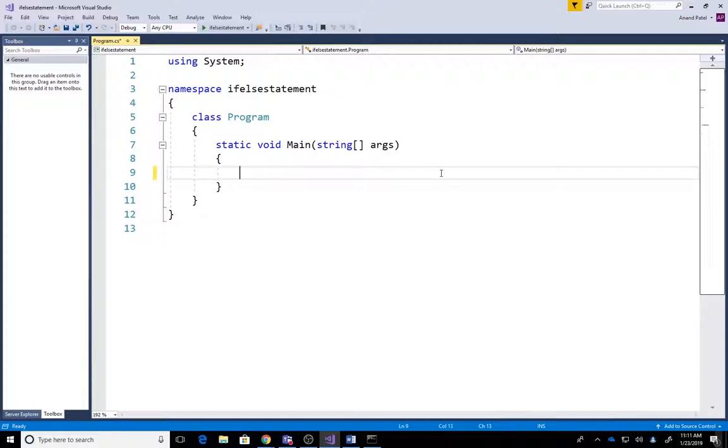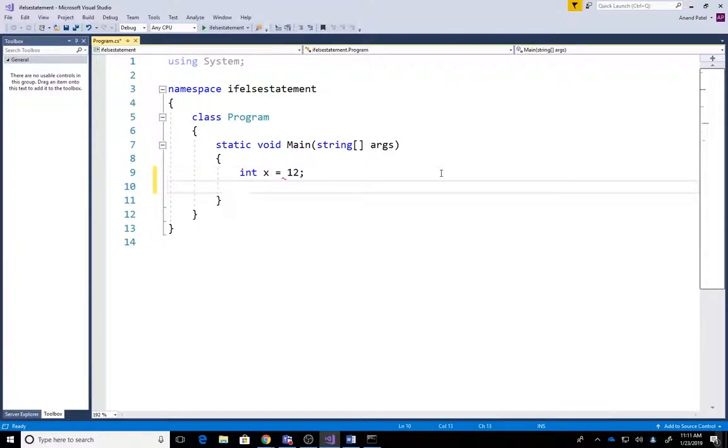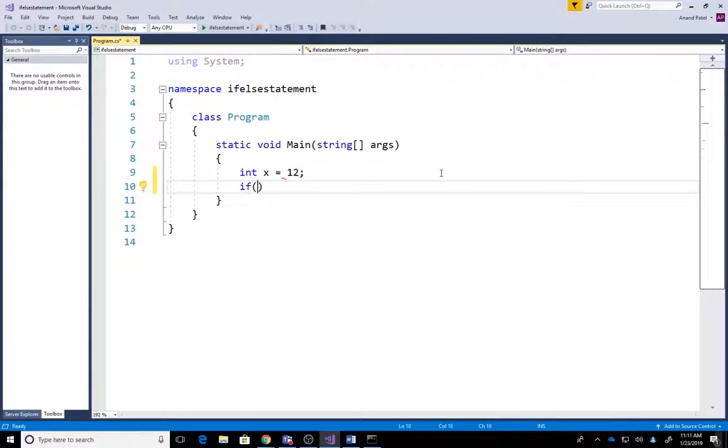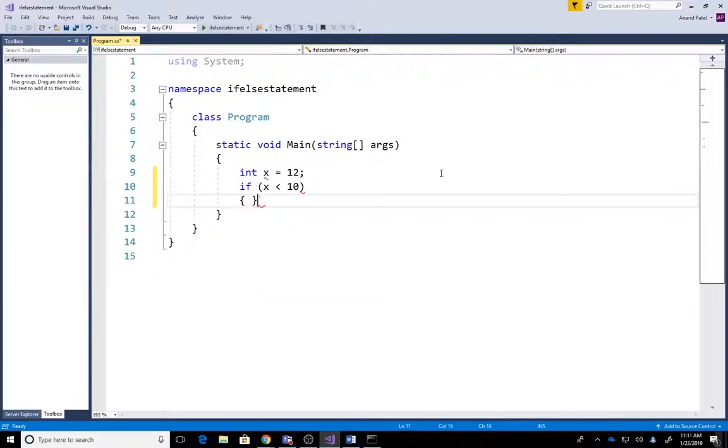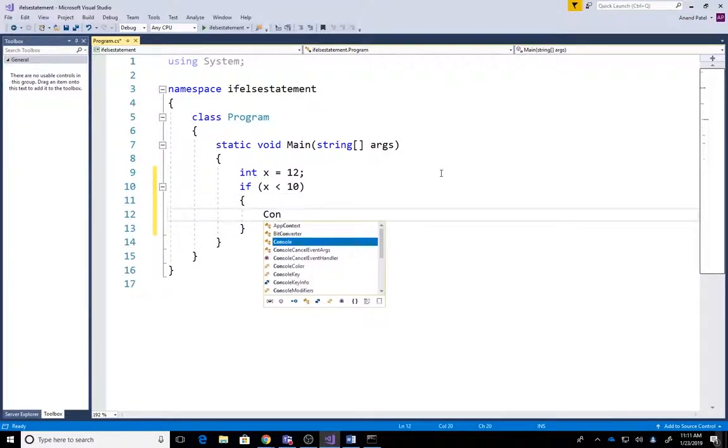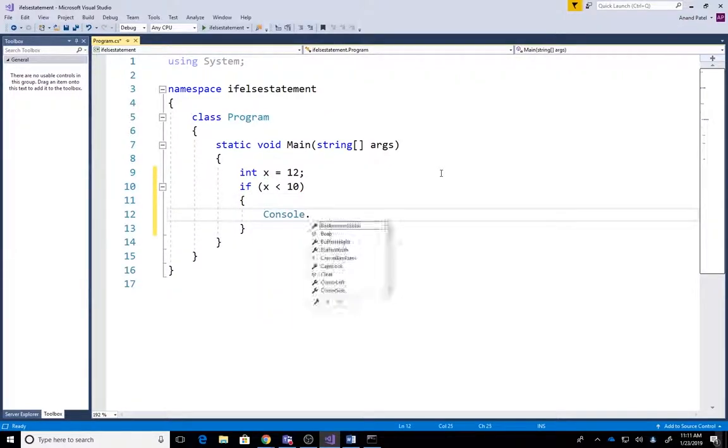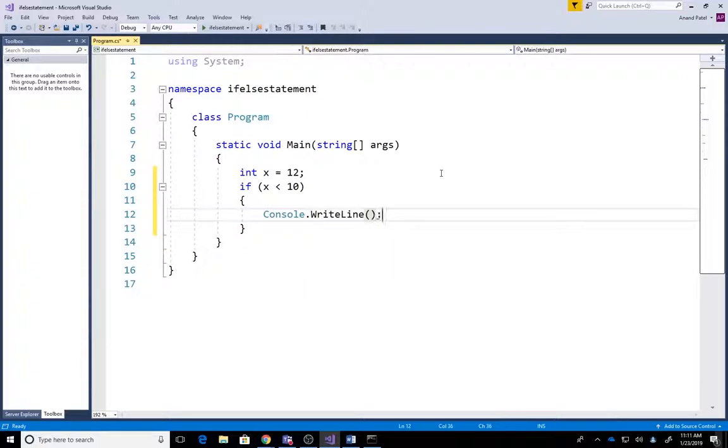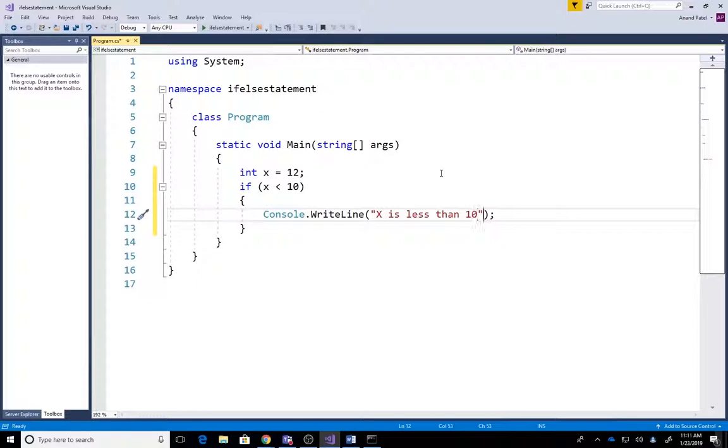Once we delete that, we write int x = 12 (you can assign any value). We have the if statement as you remember from the last video. We're gonna say if (x < 10), nothing new from last video. console.WriteLine and display 'X is less than 10'. This is all what we had done in the last project, but what we're gonna add...